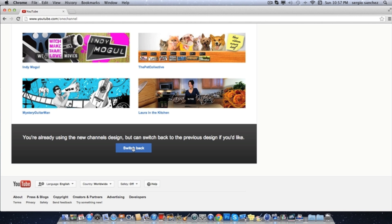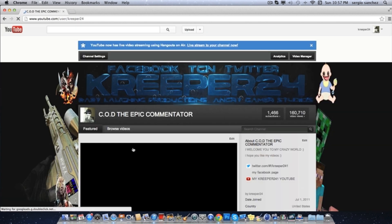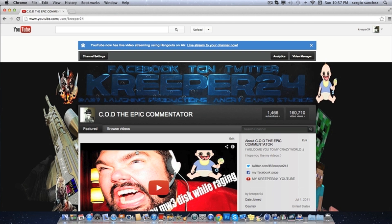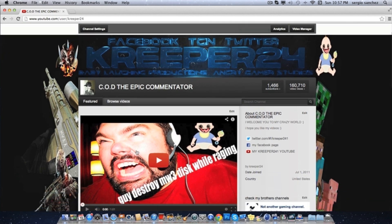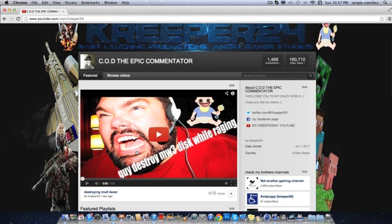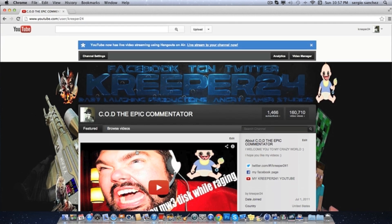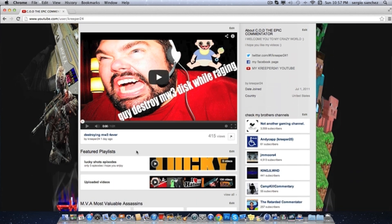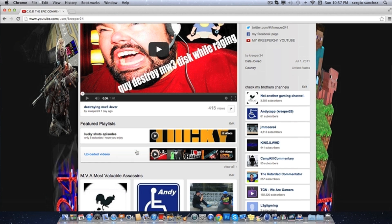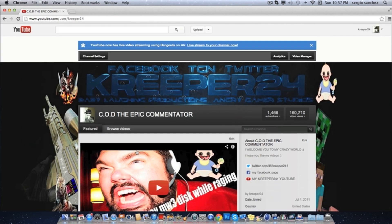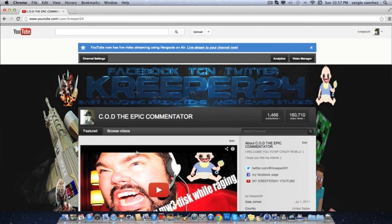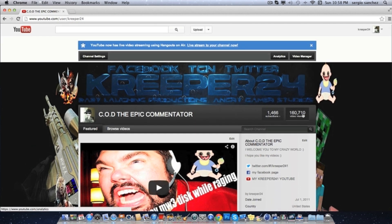But now I'm happy because I'm back to my nice profile, nice background. This is what I'm talking about. Anyways, go and subscribe to my channel. I hope you enjoyed this video.